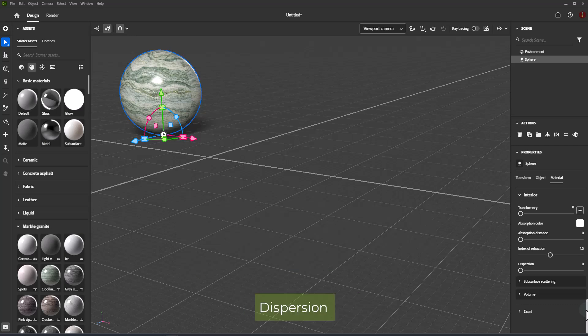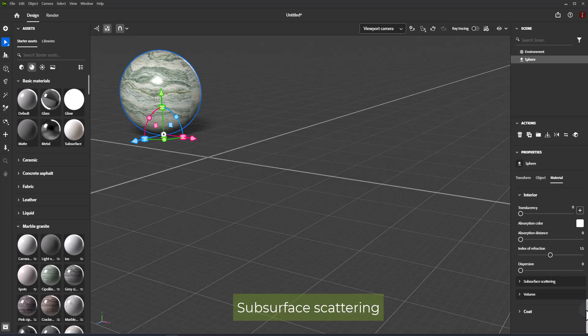Dispersion controls the amount the color spectrum spreads out when refracted. Subsurface Scattering scatters light below the surface rather than passing straight through.